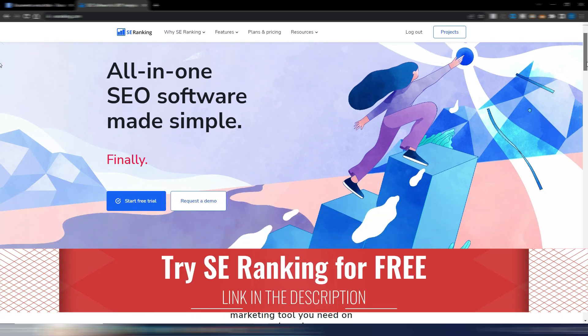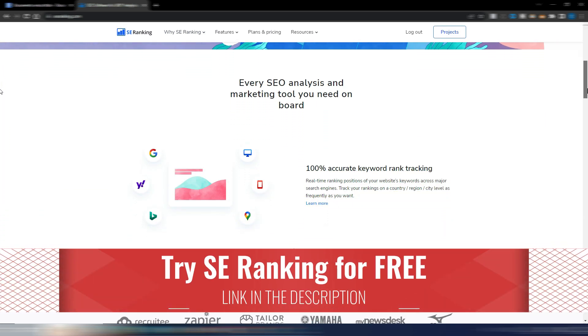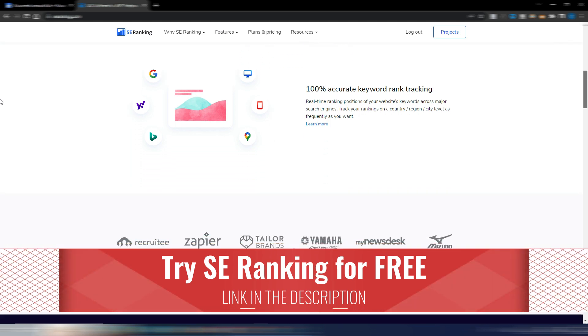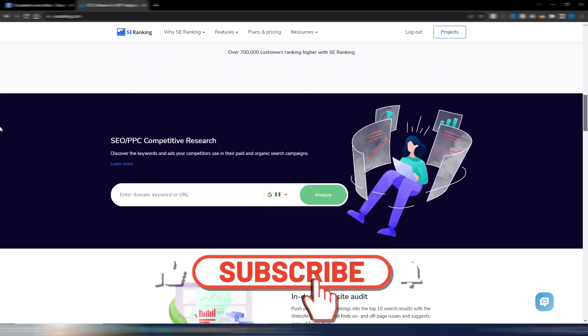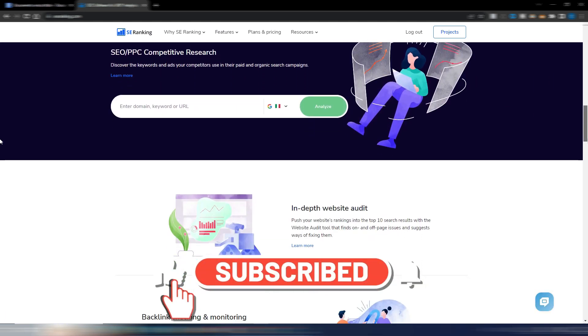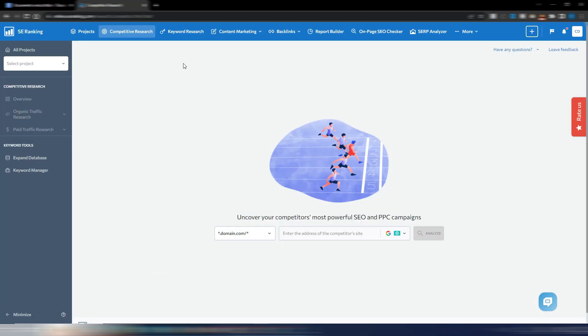You can even try it for free by clicking the link in the description. Are you ready to get started? Let's go! But don't forget to click the like button and subscribe to my channel.